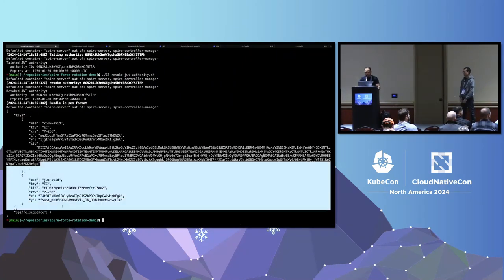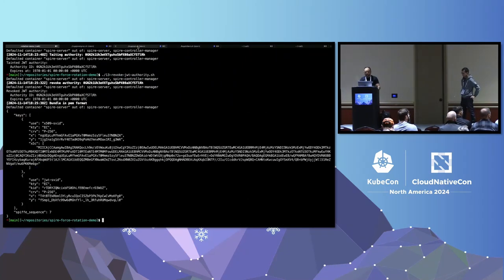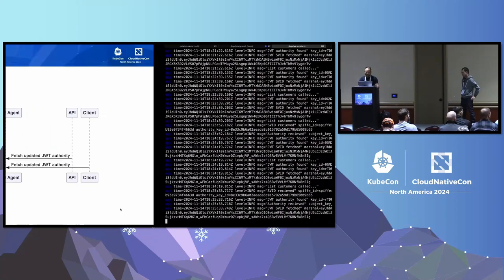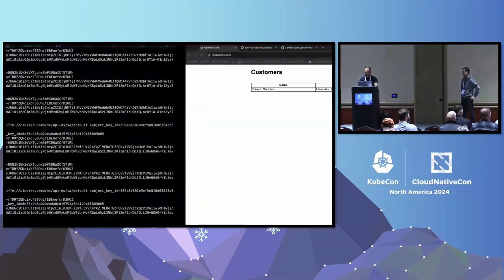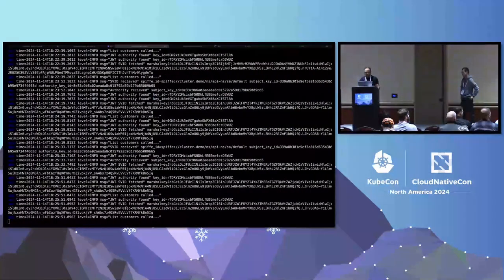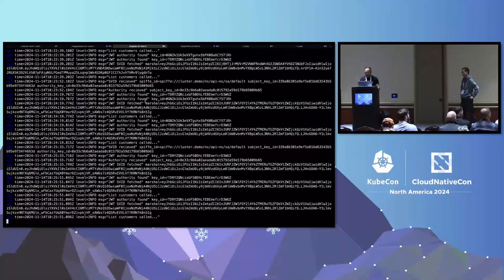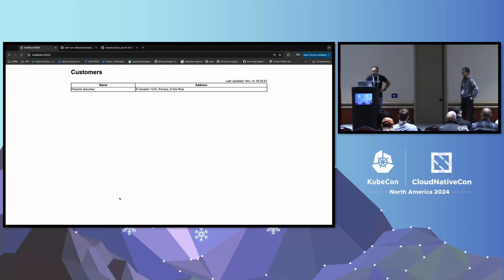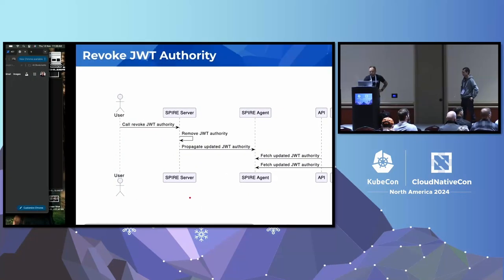To solve that, we use revocation — pretty much the same as with X.509. We remove the authority, propagate to the agent, and agent propagates to workloads. Now we can see we have only one authority. Going to the API and reloading the page — the application keeps working — and checking the logs, we can see we received only one authority. That is pretty much it for force rotation of JWT authorities.